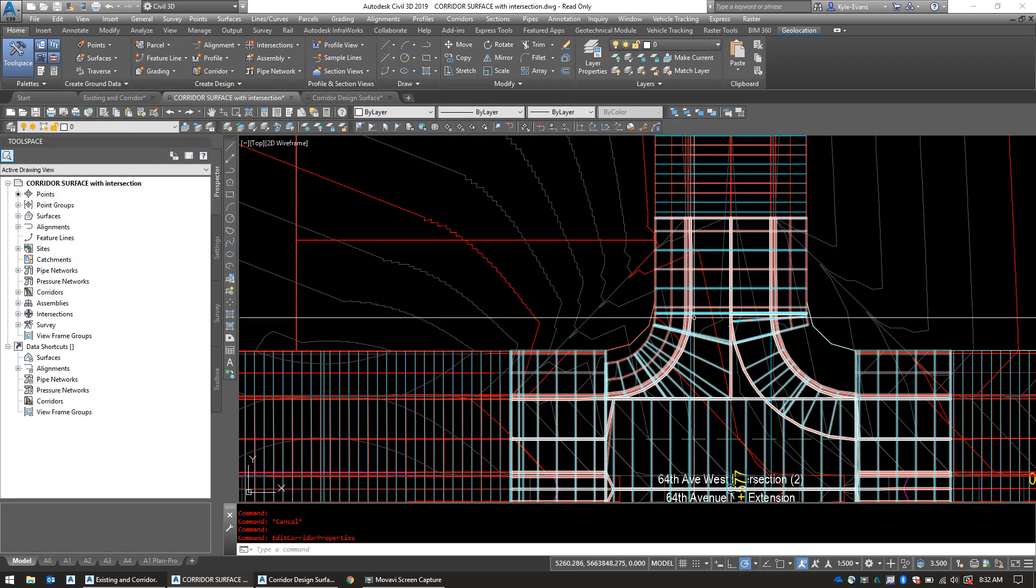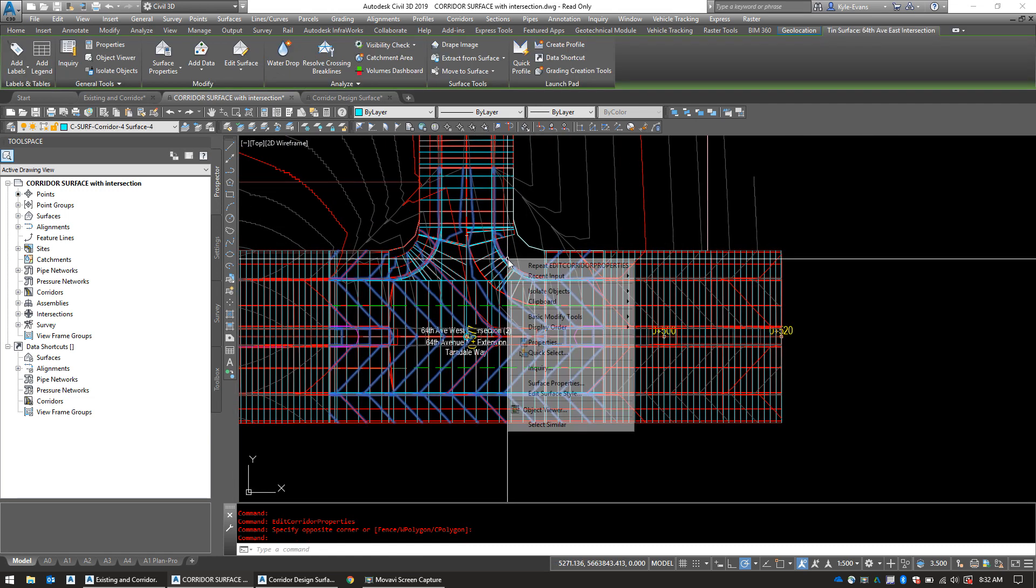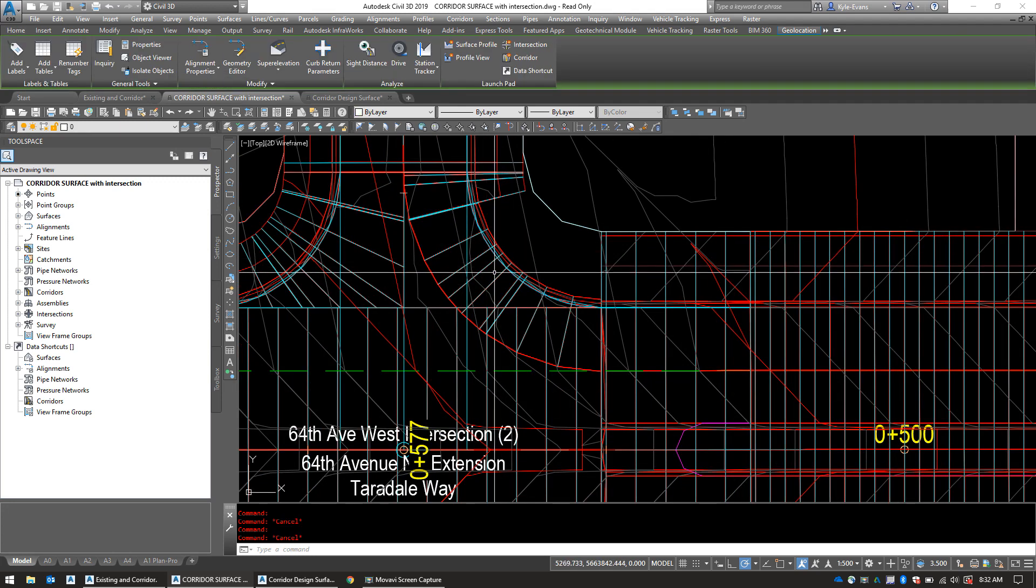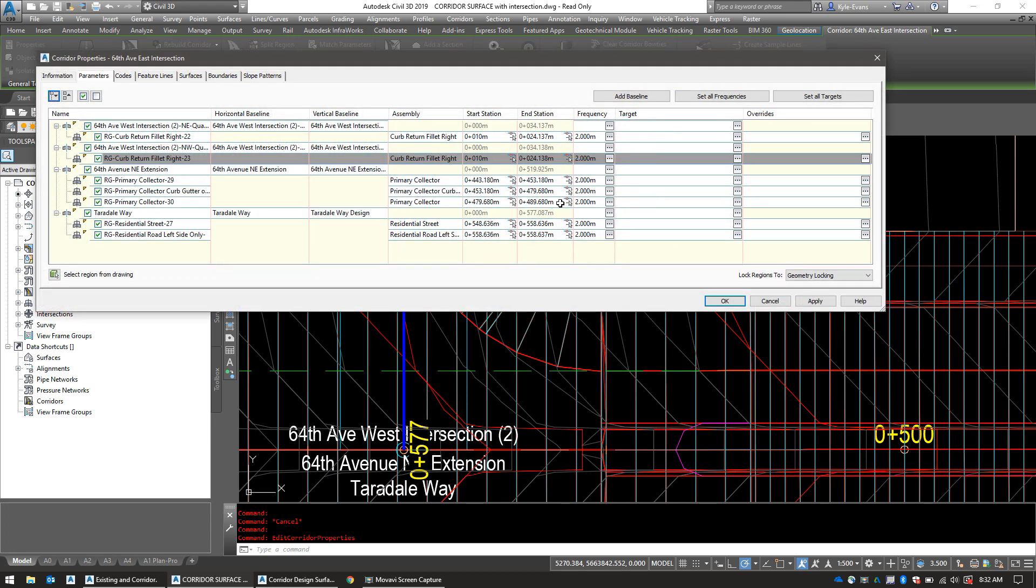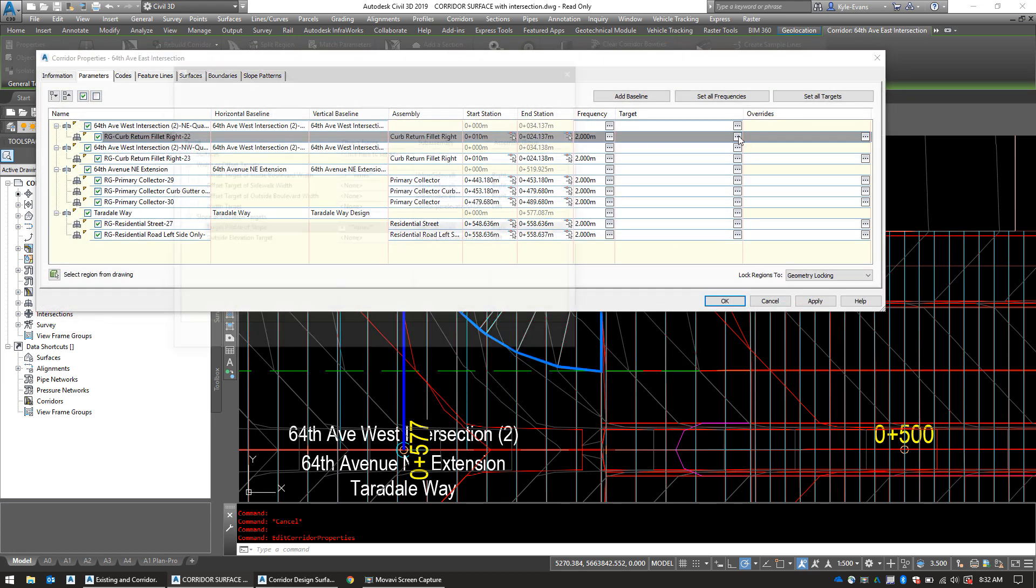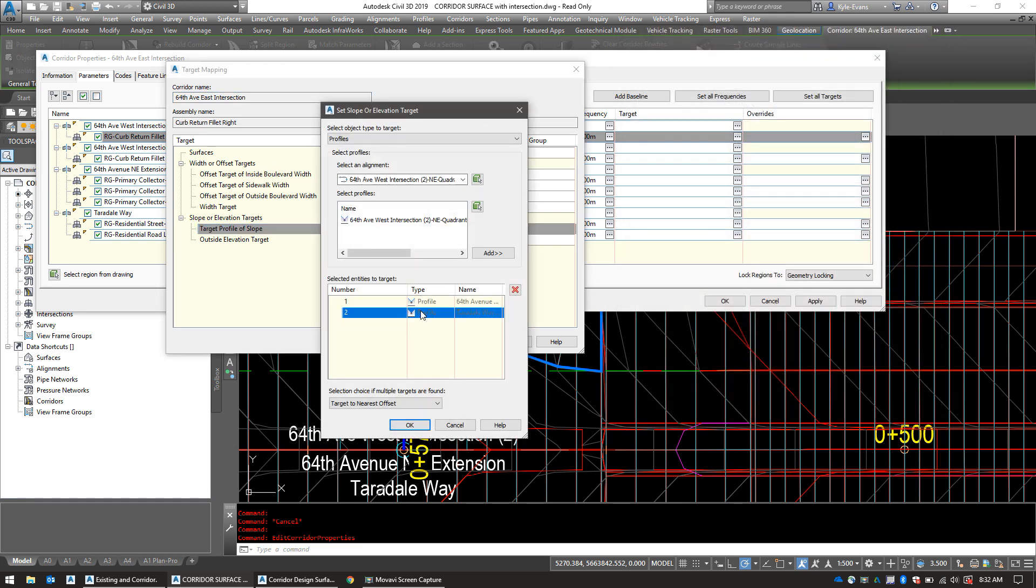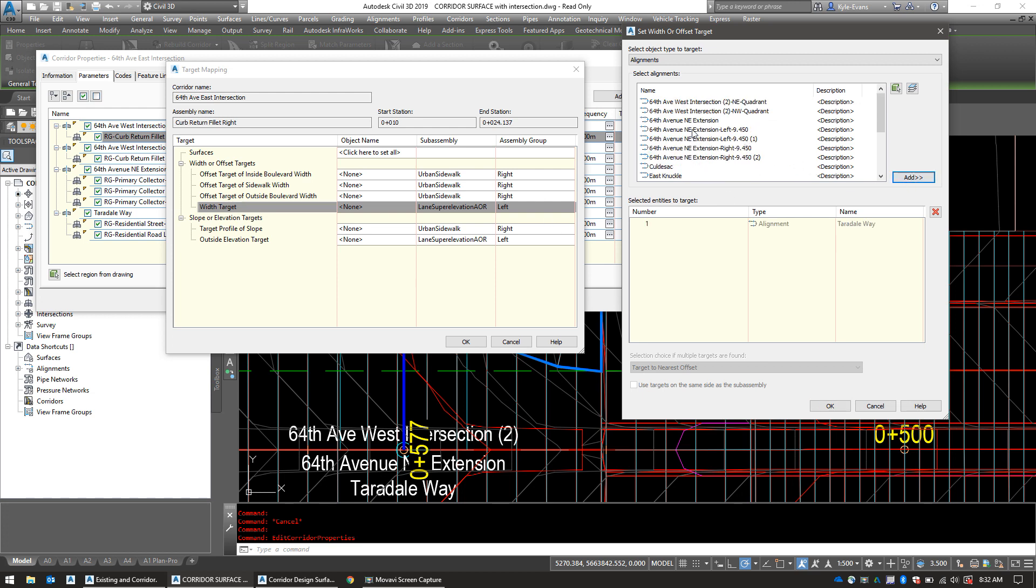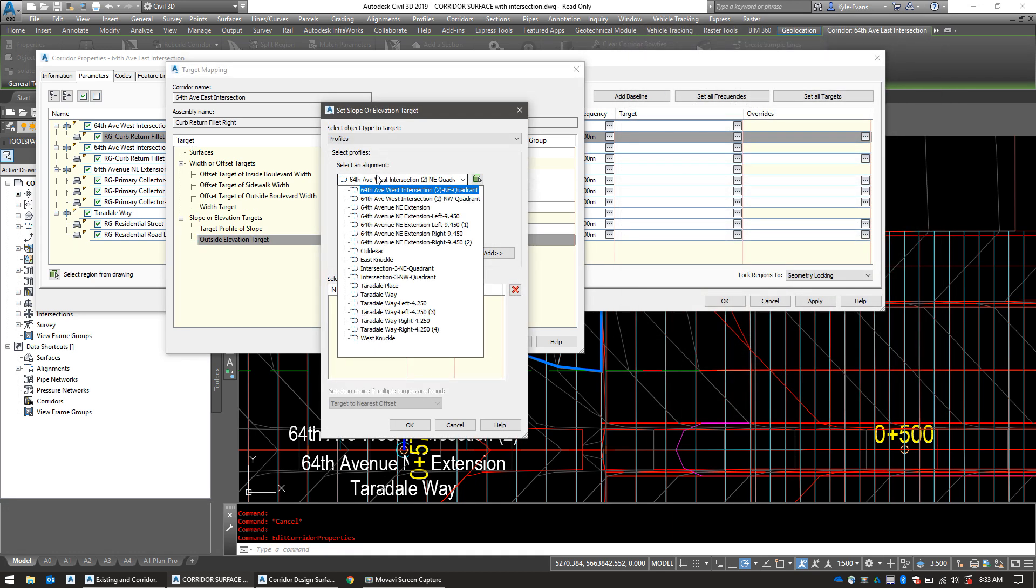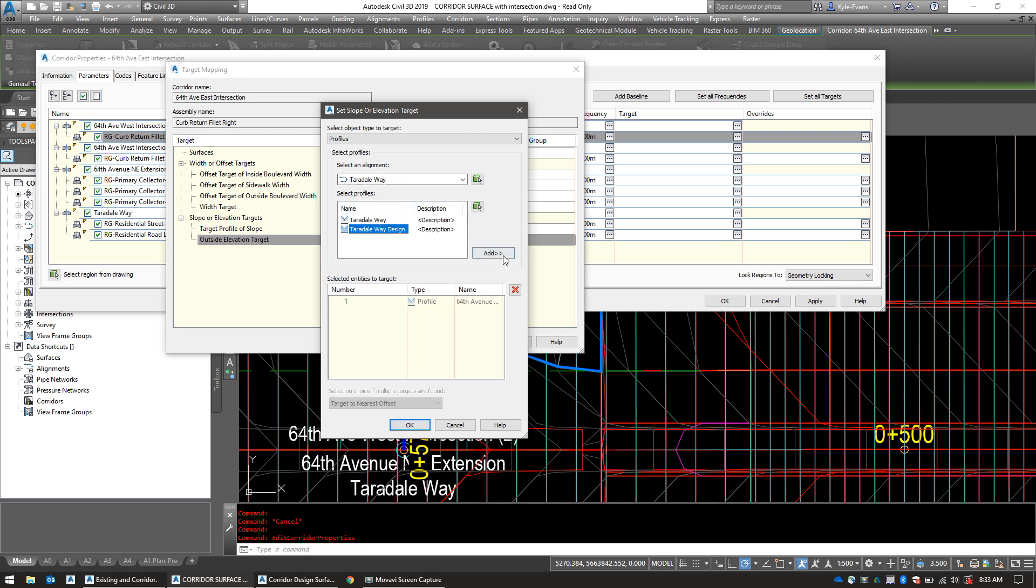And finally, I'm going to do this last piece, corridor properties. That one here. Remove. Remove the sidewalks back into width, Terradale Way, 9.45 bracket one on 64th Avenue. Elevation, elevation, 9.45 bracket one, and Terradale Way design.